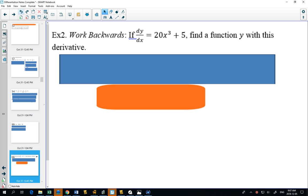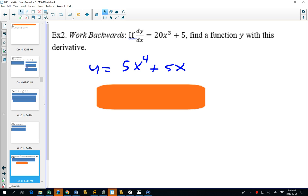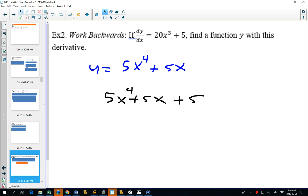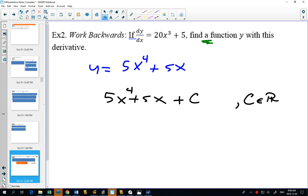For our final example, working backwards: if the derivative is 20x³ + 5, one answer is 5x⁴ + 5x. But is that the only answer? No — you could have plus 5, or plus anything. The key is that the question says 'find a function,' so any valid answer works. There's more than one correct answer depending on what constant you add.